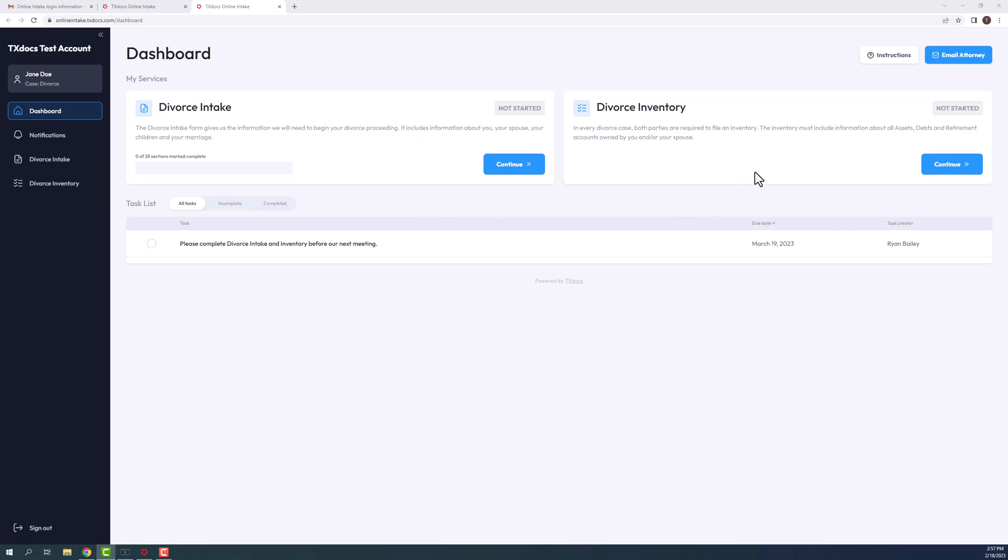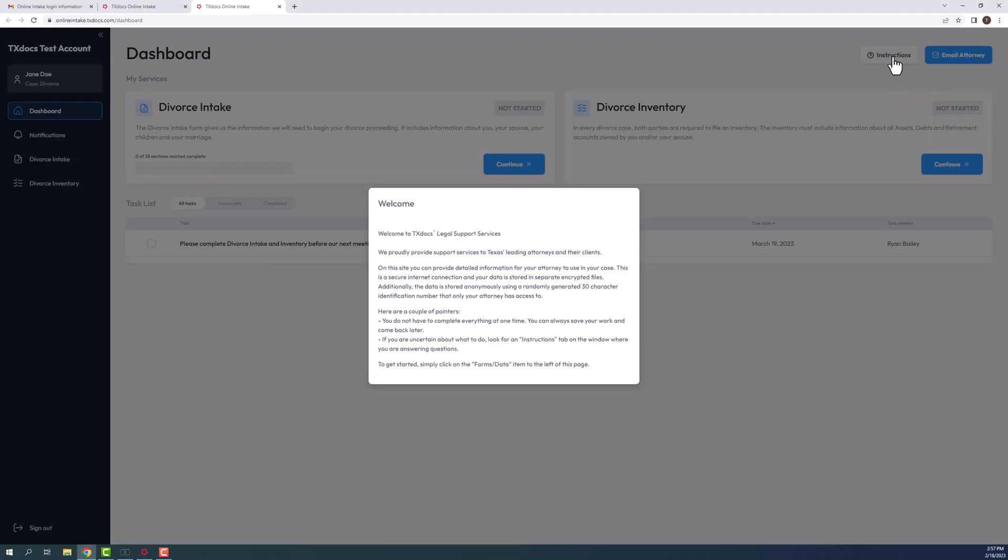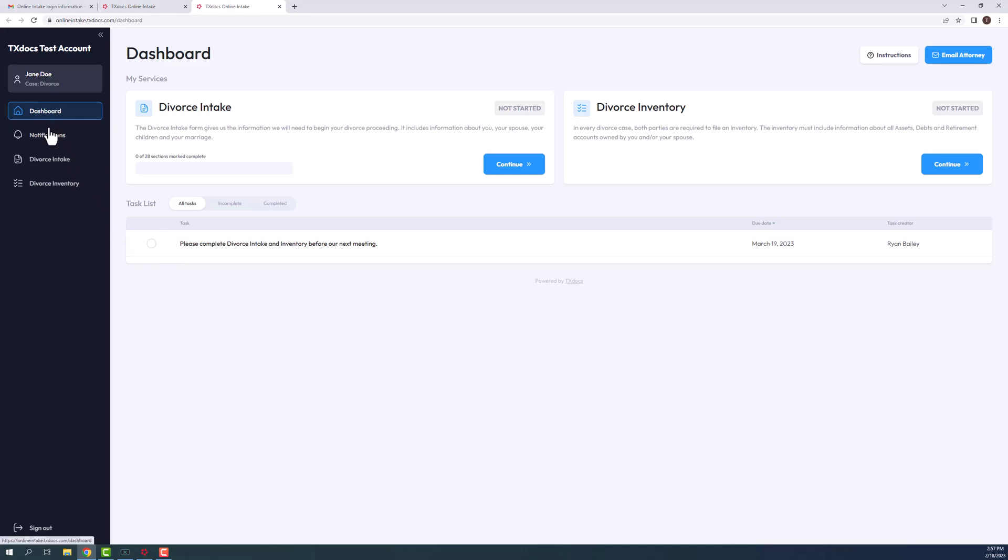In the upper right hand corner are instructions to help them get started, and also an icon where they can email you, the attorney, directly. Below the services icons is a task list, which allows your client to view any task you have created. On the far left hand side are icons for notifications and the services that are to be completed.